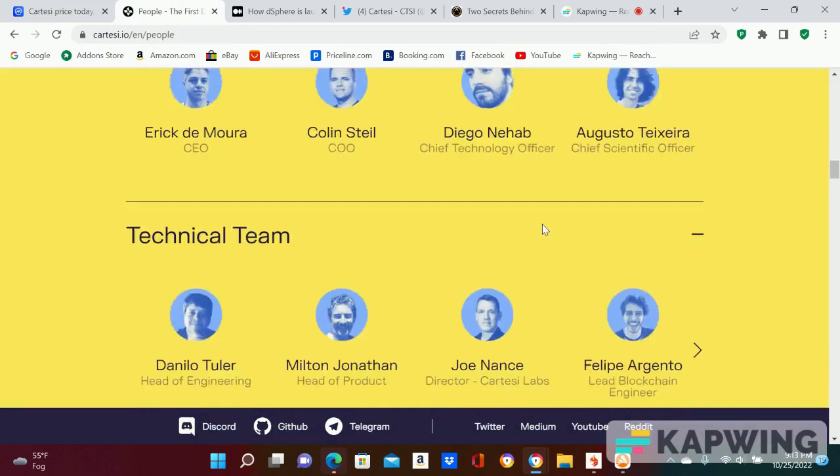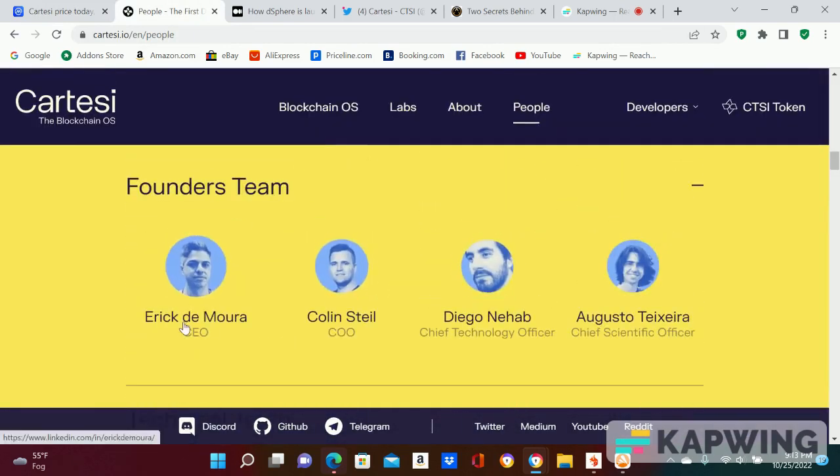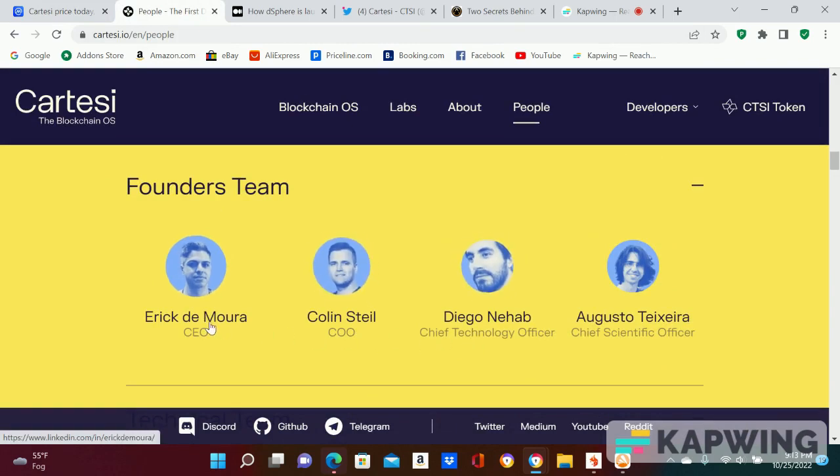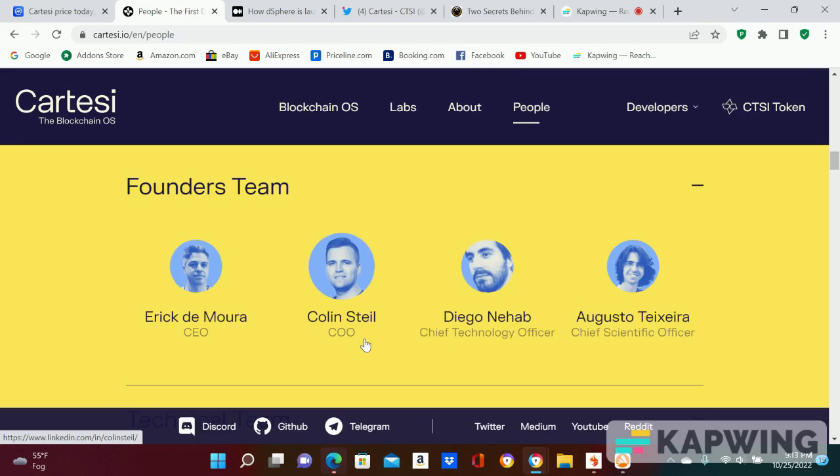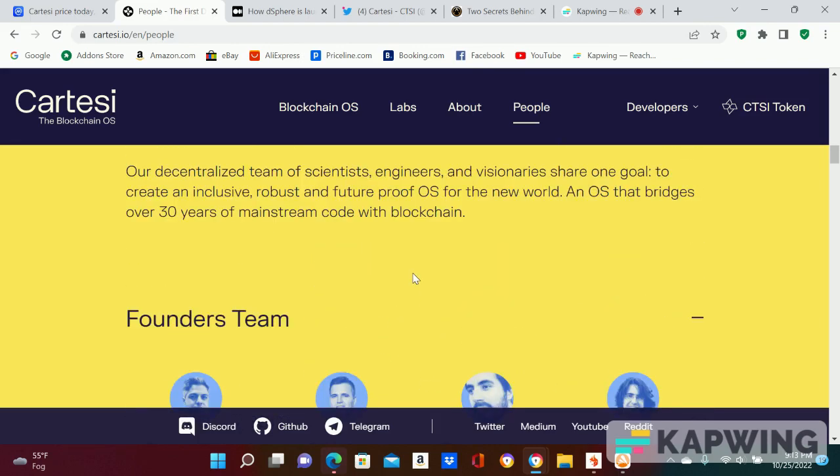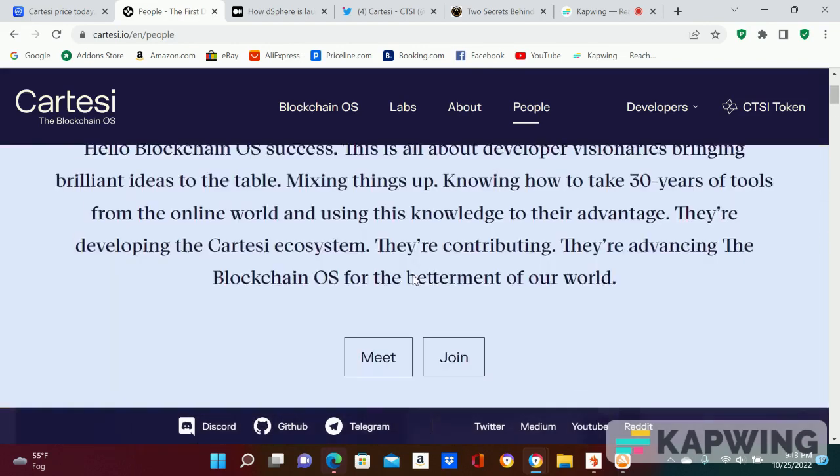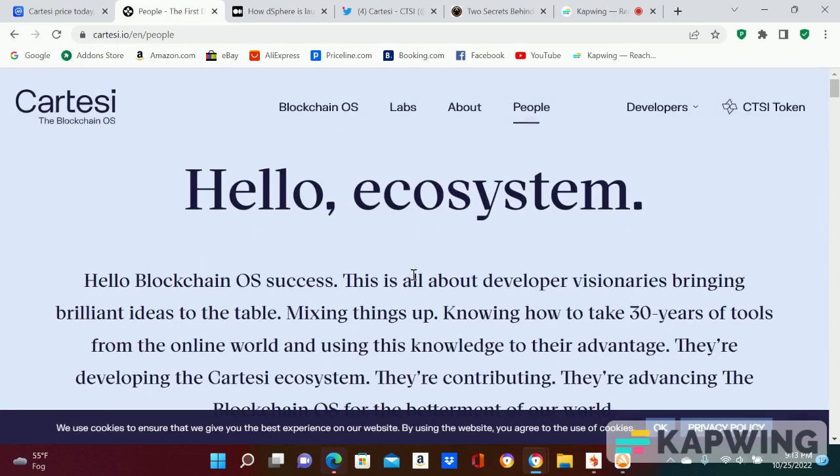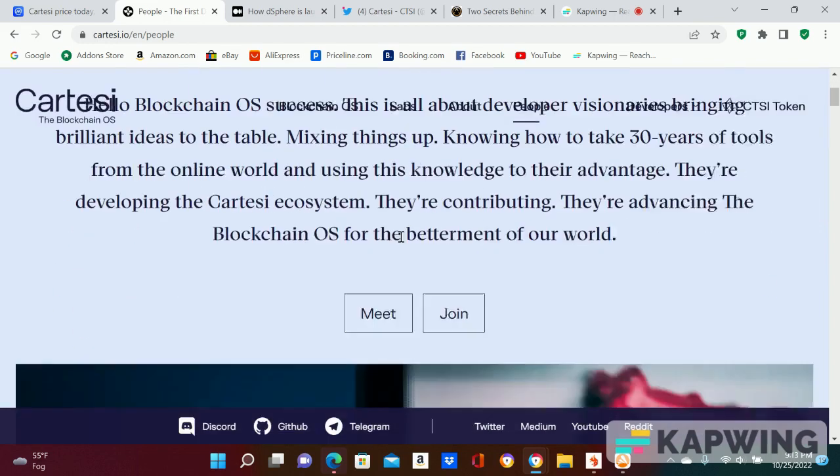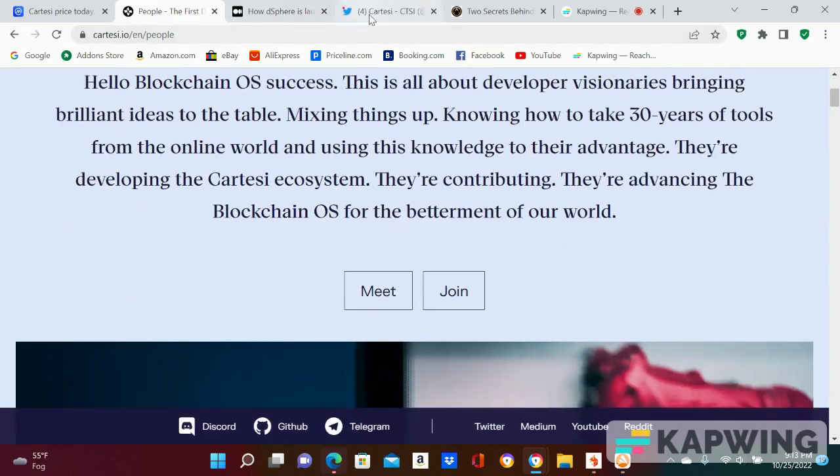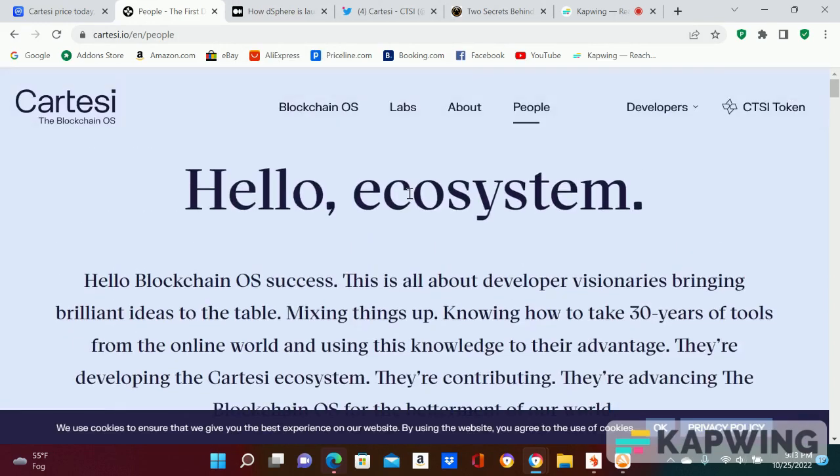If you look all these guys up there, phenomenal. Eric especially, Eric and Colin, definitely making moves. Like I said, this is a layer two.